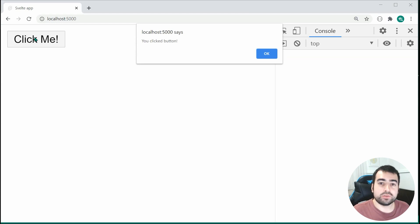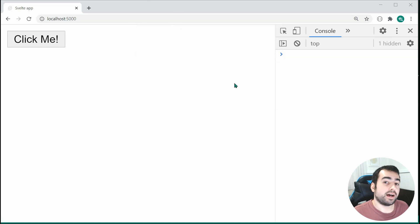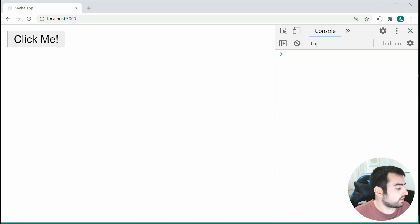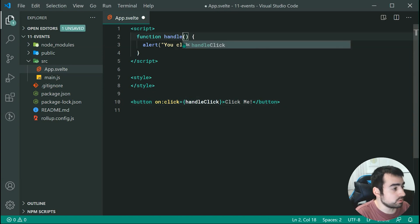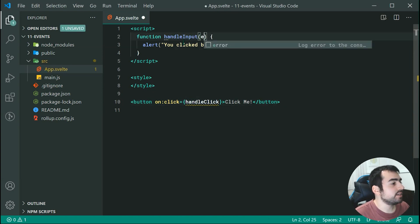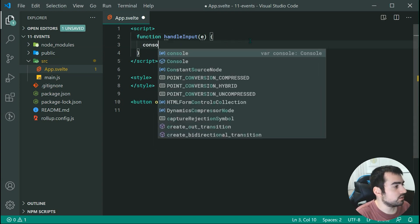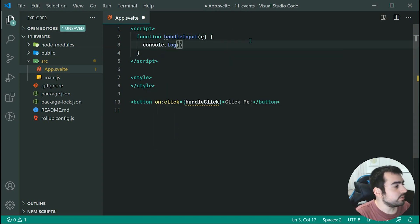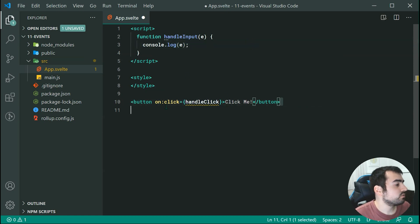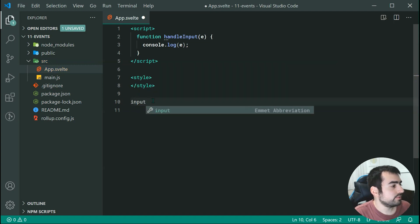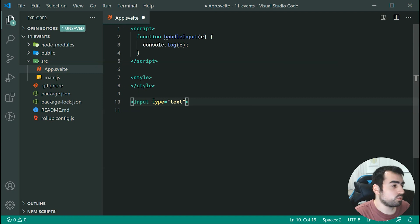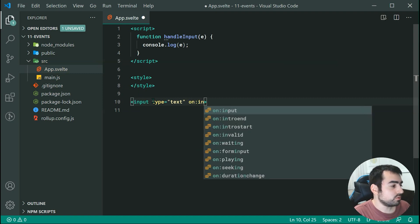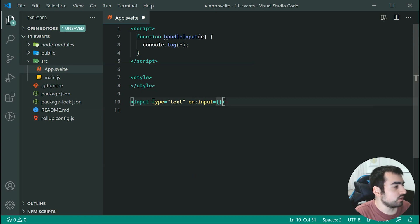Now let's have a look at a different example this one being an input event. Let's go inside once again the text editor and we're going to be changing this to be handleInput and we're going to grab hold of the event object. So now we can simply console.log and we can pass through here the event object. Now we can create a new input field right here with a type of text then we can quite simply just say on then colon input and we can say right here handleInput.